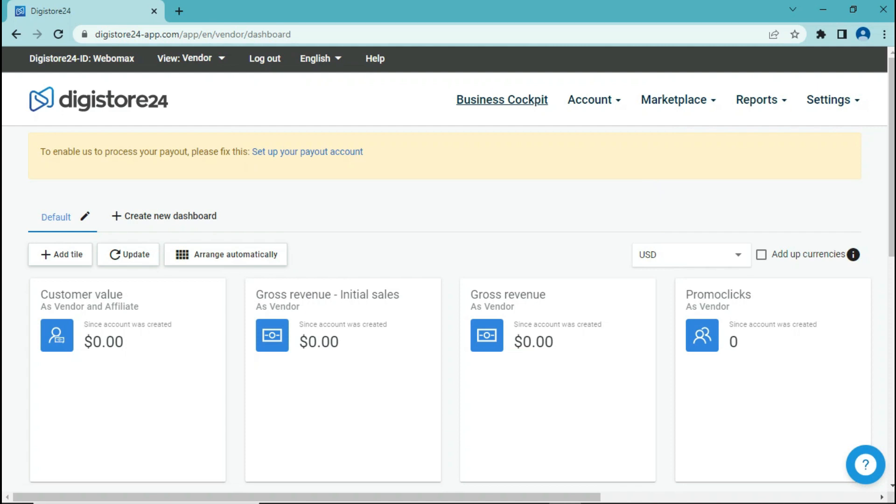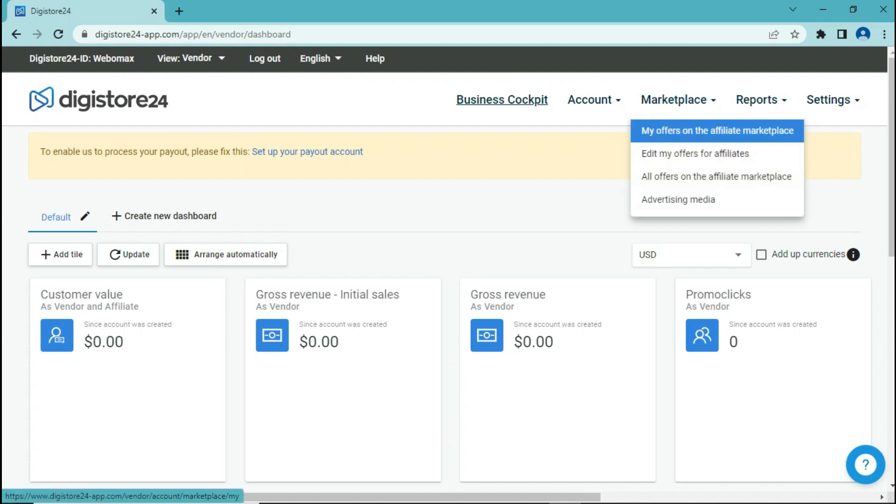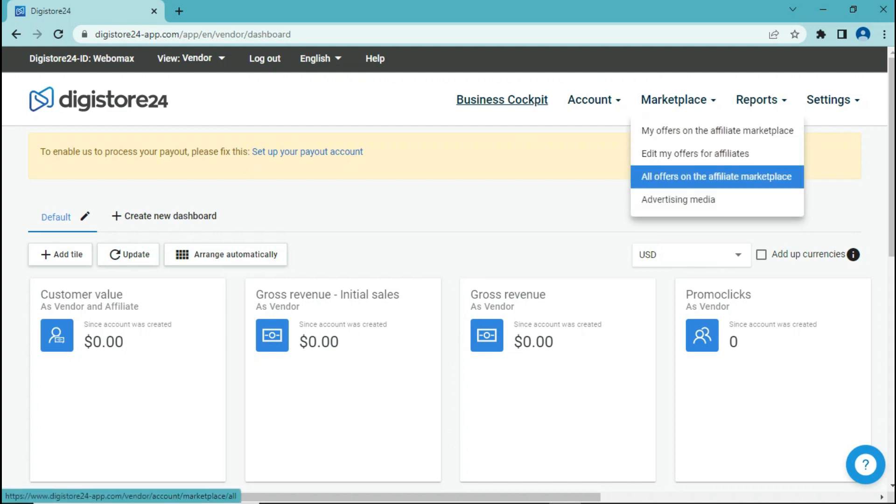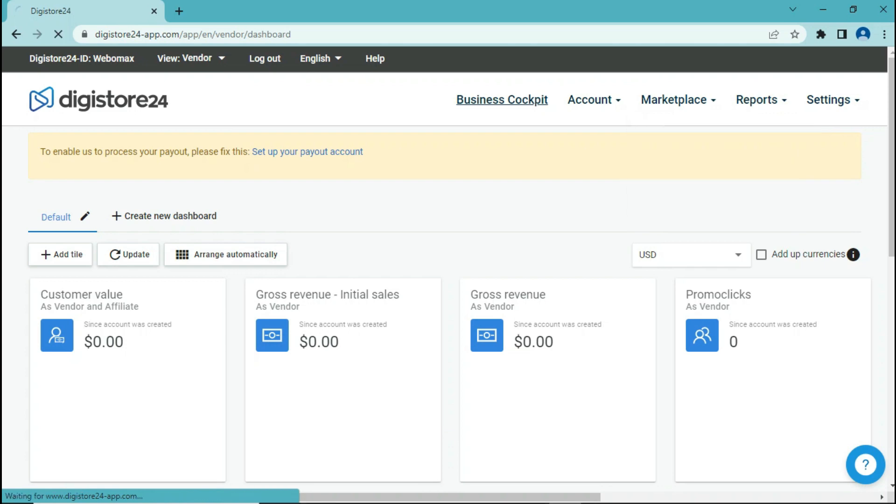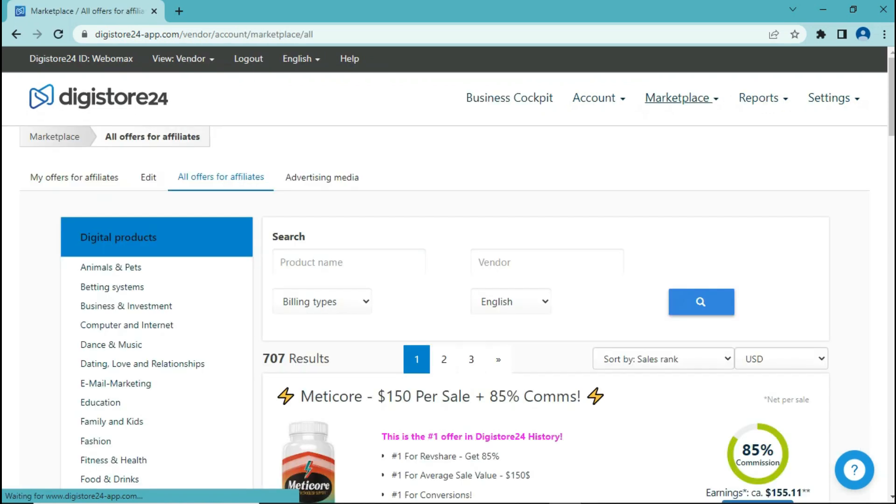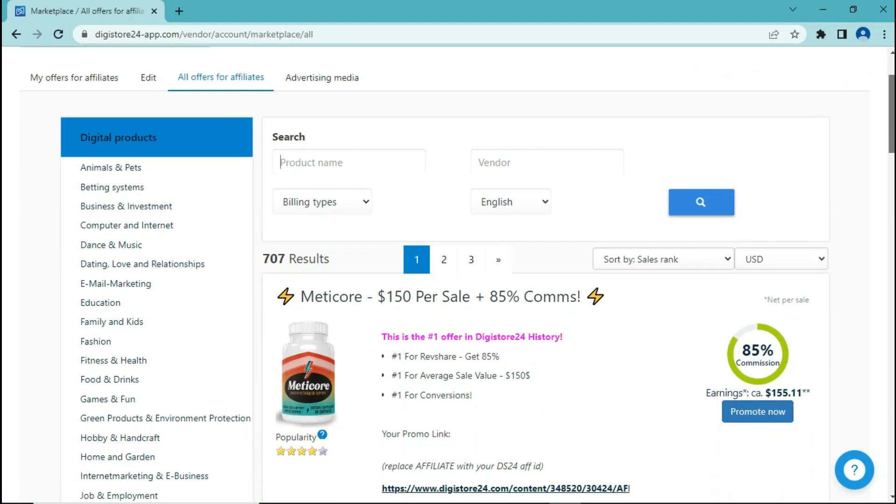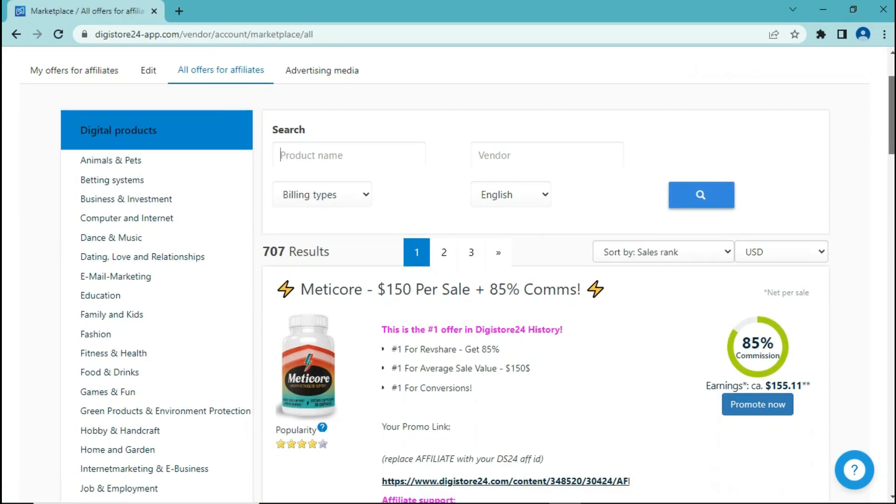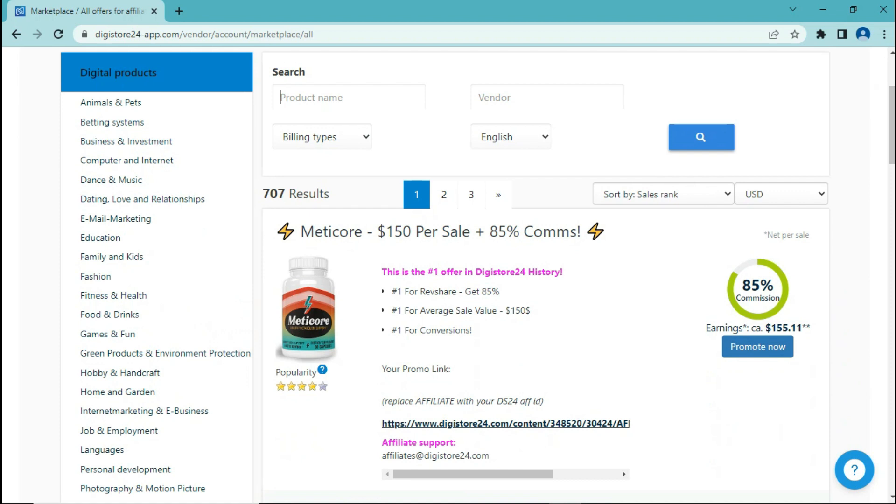And you will see a page like this. So you can go ahead and click on marketplace, then click on this button. You will be directed to this page.